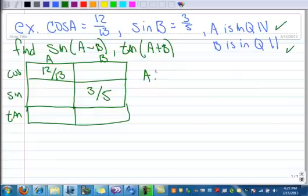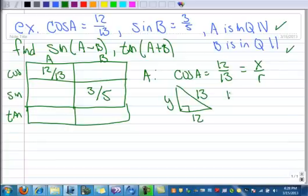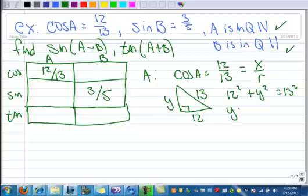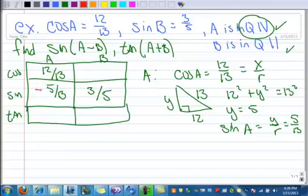We know cosine of A is 12 over 13. That's the same as X over R, so X is 12 and R is 13. We want to find Y, so 12 squared plus Y squared equals 13 squared. When you solve that, Y is 5. So the sine of A is Y over R, which is 5 over 13. But wait — it's quadrant 4, so that means it's got to be negative.